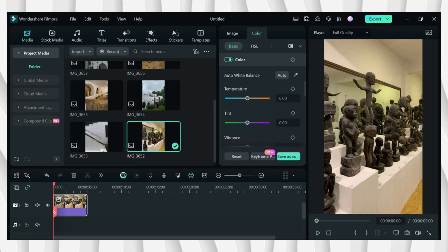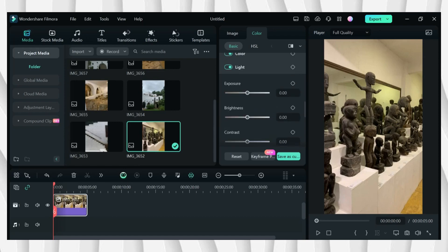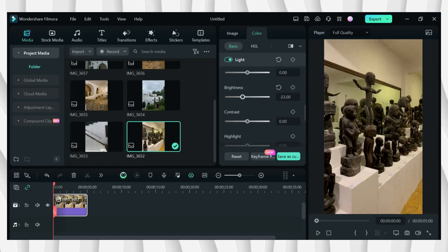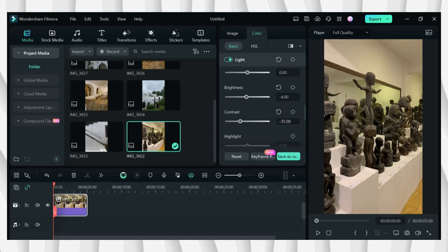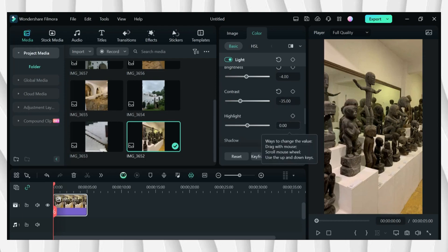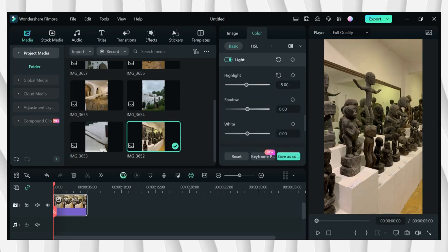Then basic, and in here we'll be adjusting the temperature, the tint, and first is the brightness. I'll be setting it to negative 4, then contrast negative 35, and then highlight negative 5, shadow positive 20.